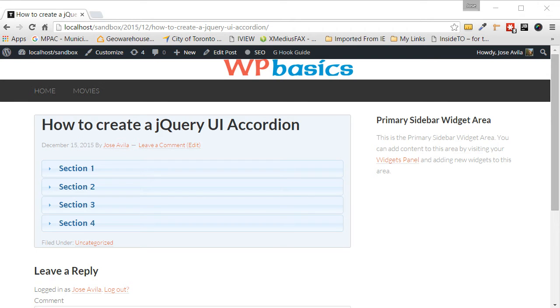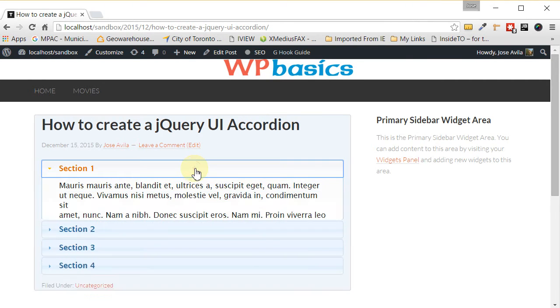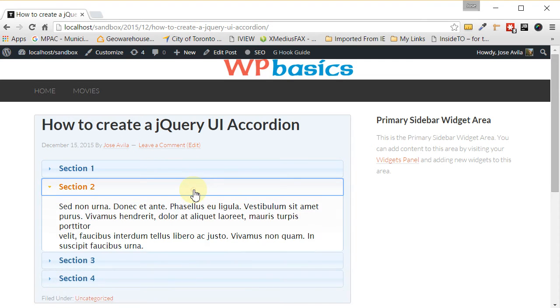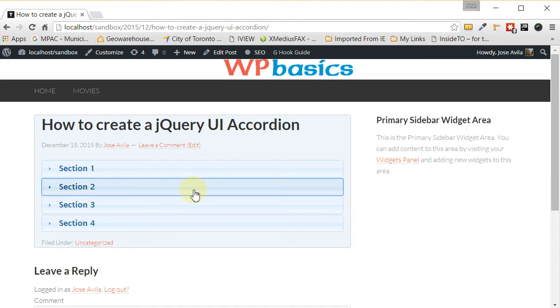Hello everybody, so in today's tutorial I'm going to teach you how to create a jQuery UI accordion. Once you're done, you're going to be able to have an accordion that looks something like this, and it's going to be done in four easy steps.